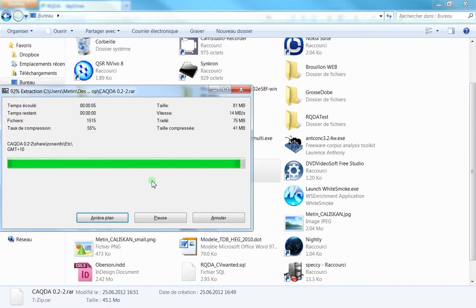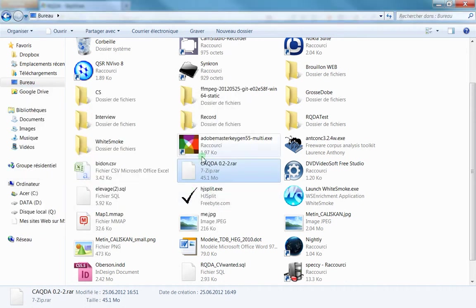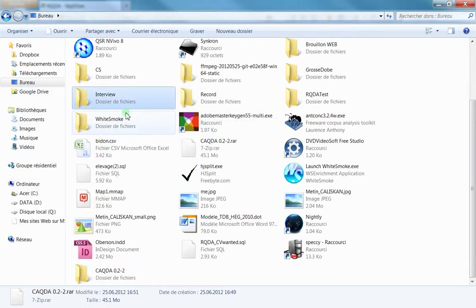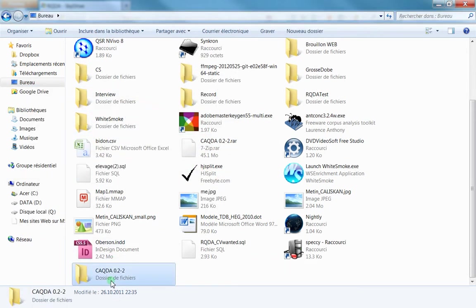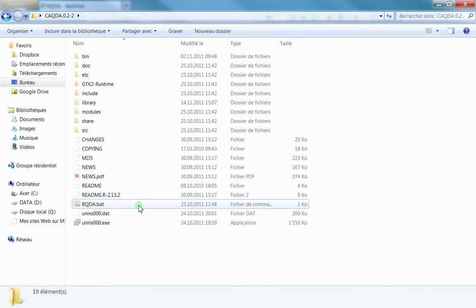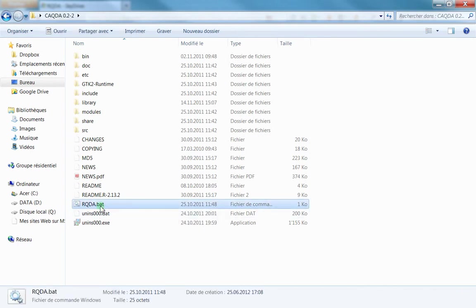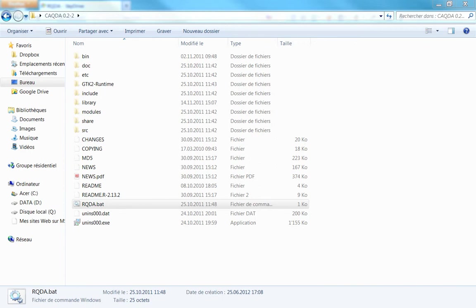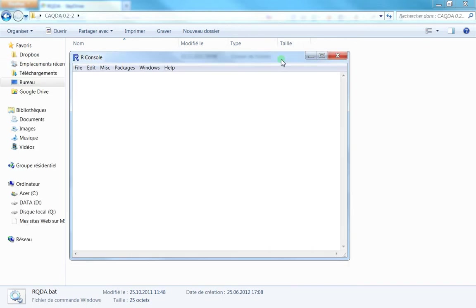The only thing you have to do—here's my RQDA folder—is just double-click on this to open the software. There's no installation required, and you'll be able to use RQDA without installing.